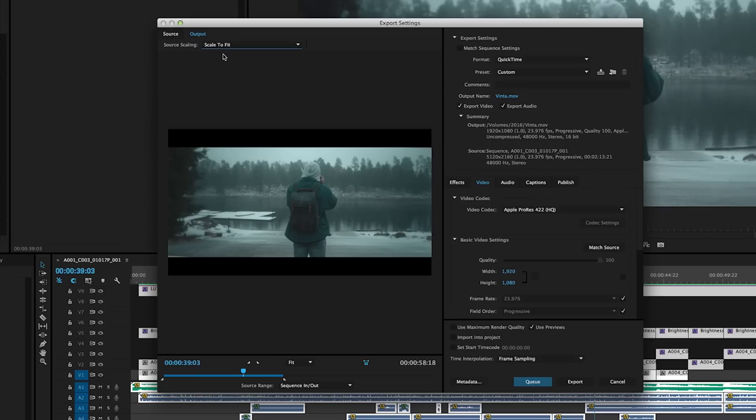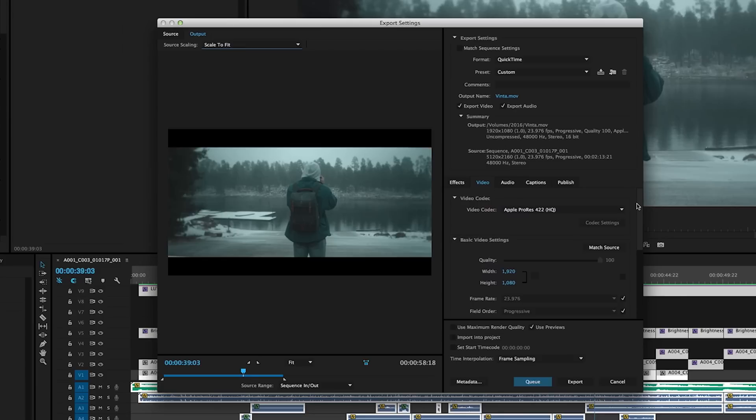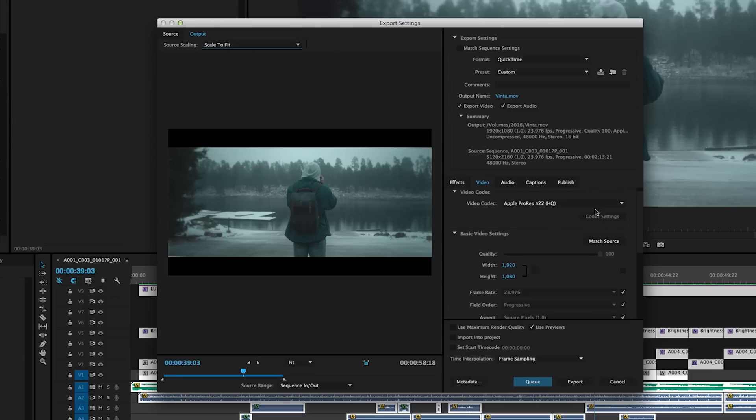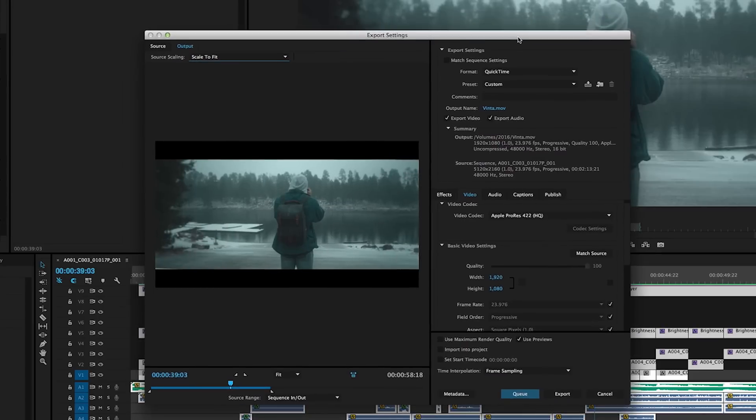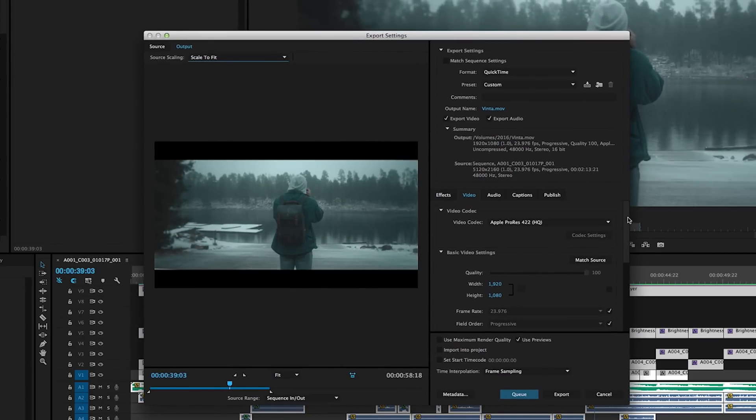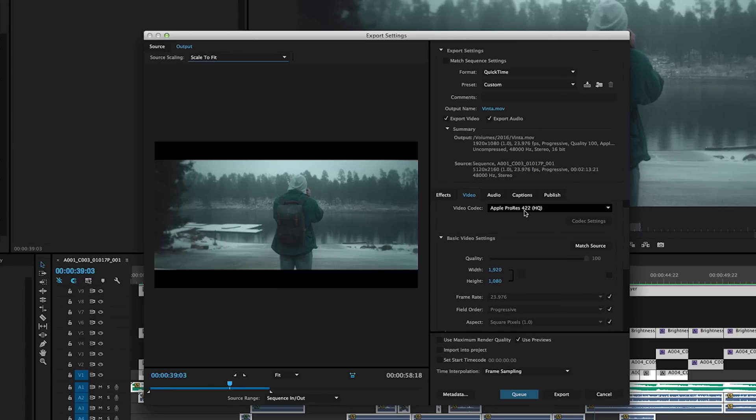Now we come down to kind of the more important stuff here. So this is going to be the video, all the different specs for the export. Video codec Apple ProRes 422 HQ. Now the reason I do this is all Vevo videos for YouTube, when you export a music video for Vevo, they always require a ProRes 422 HQ file instead of H.264. So I just always export my YouTube videos as ProRes 422 HQ.